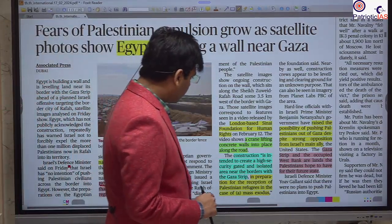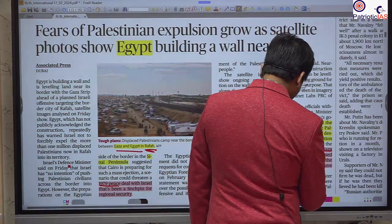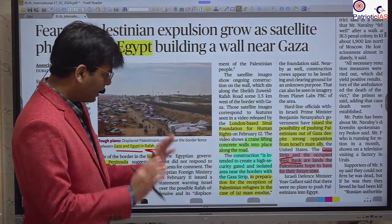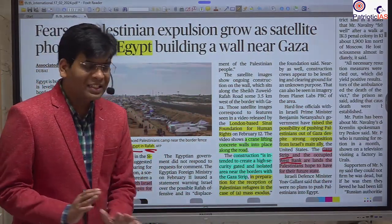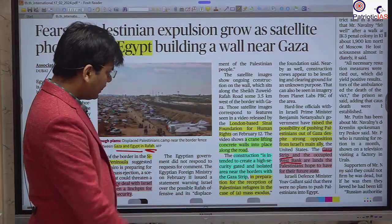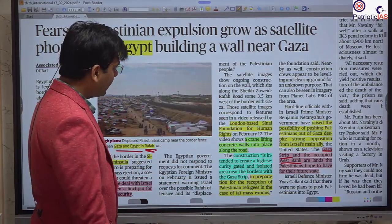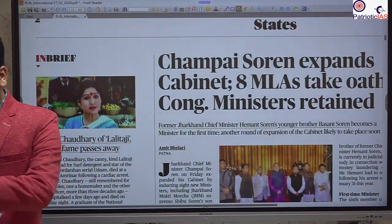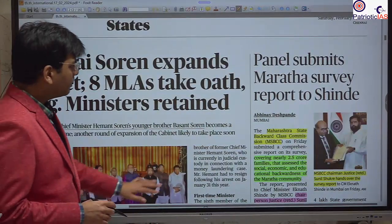The Gaza Strip and West Bank are considered the places where the Palestinian state will come into being in the future, but we see how Israel is encroaching on both areas, making that possibility seem to be diminishing.